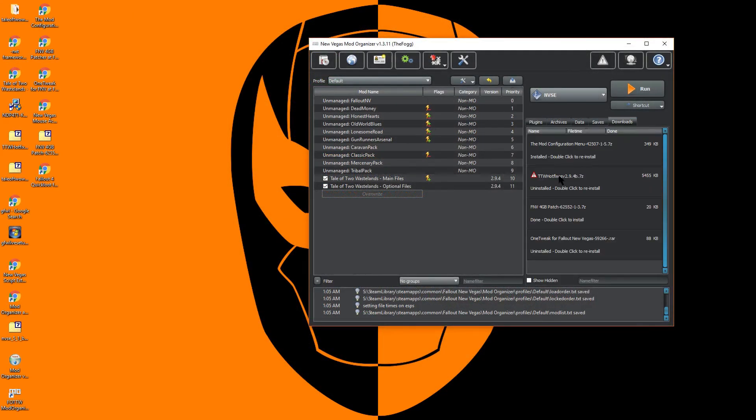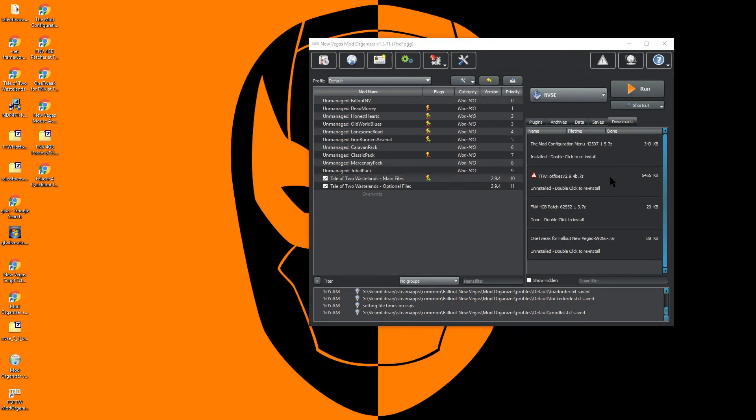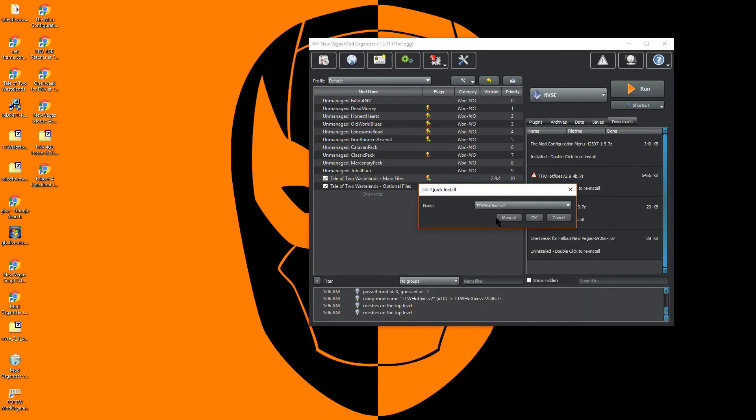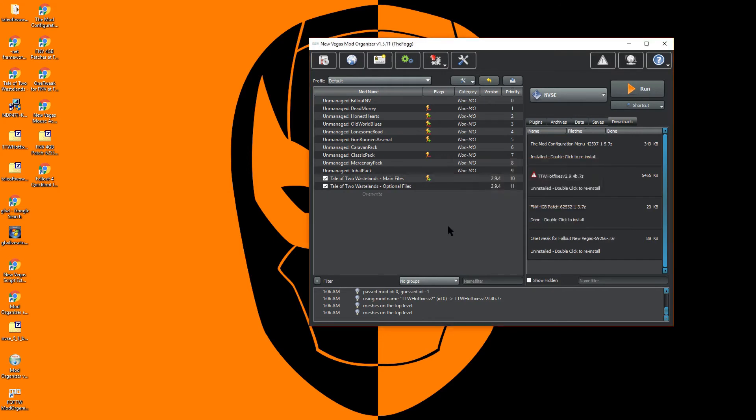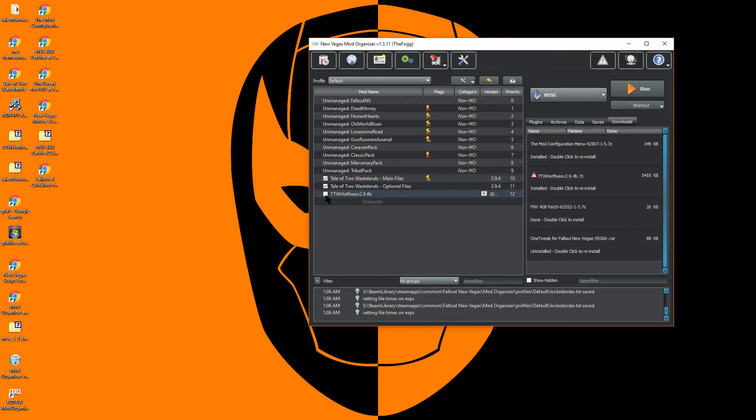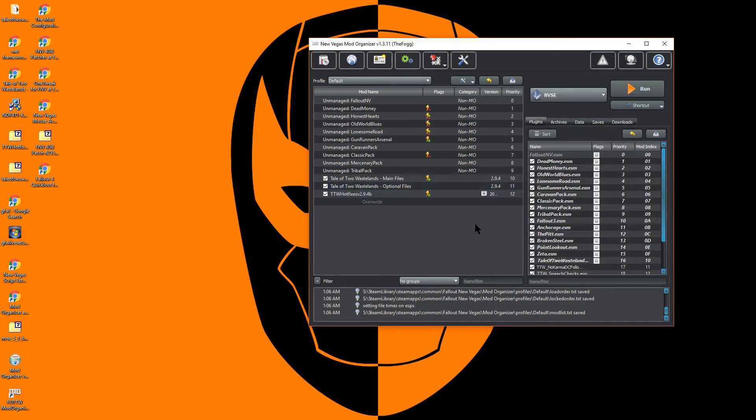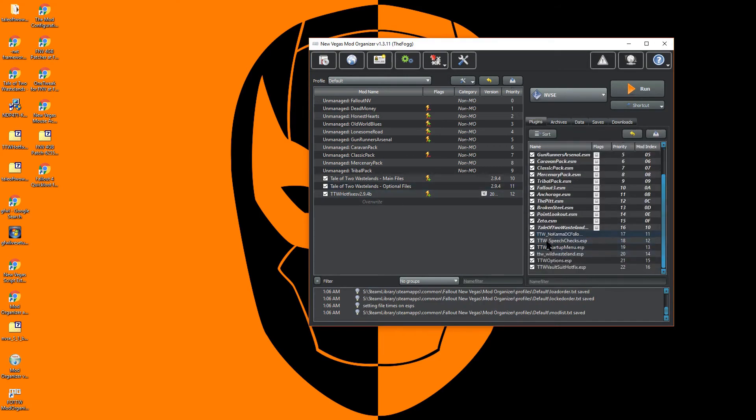Next we will install the hotfix. I suggest that you grab the Tale of Two Wastelands hotfix and drop it into the Download tab of Mod Organizer. This will consolidate all of your downloaded mods together, as well as keeping a copy of this easily accessible in case you need to reinstall.